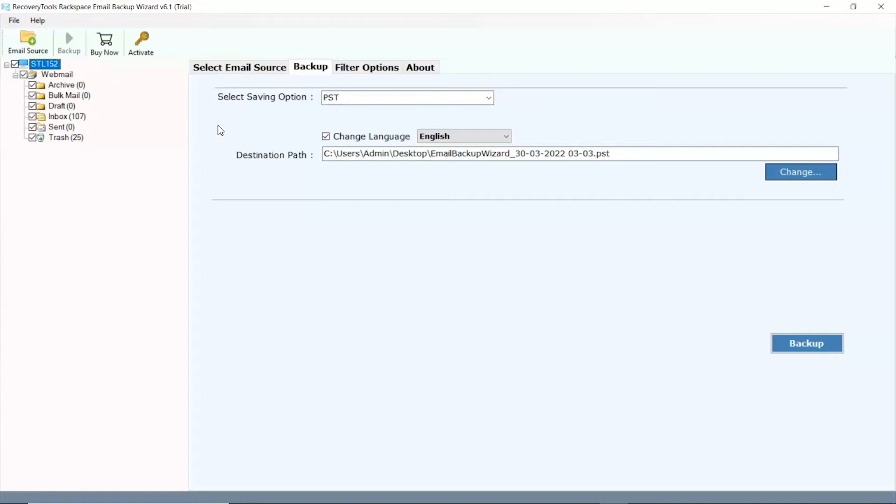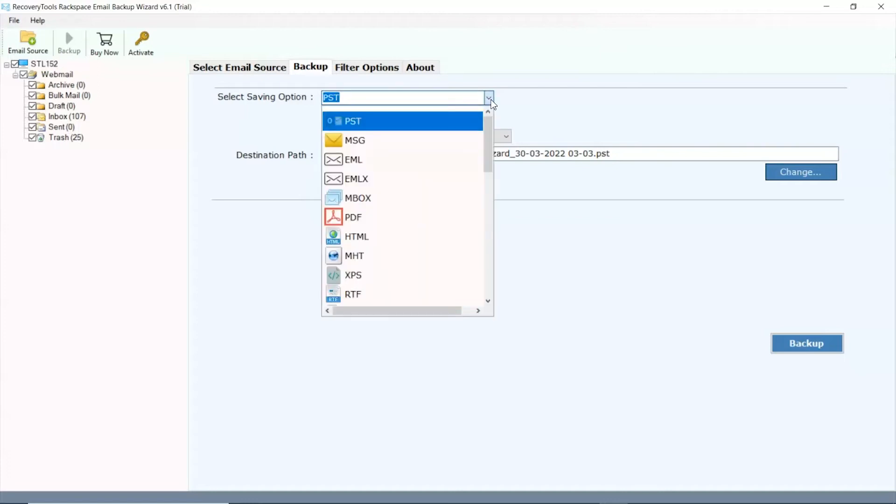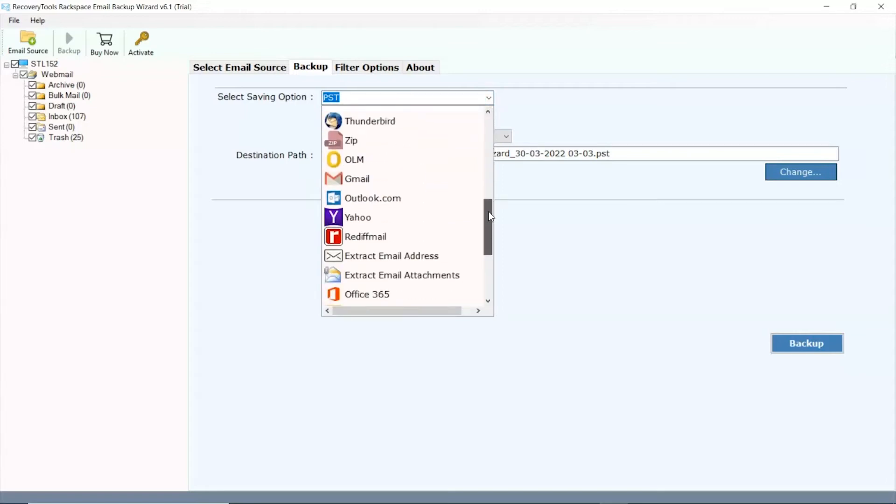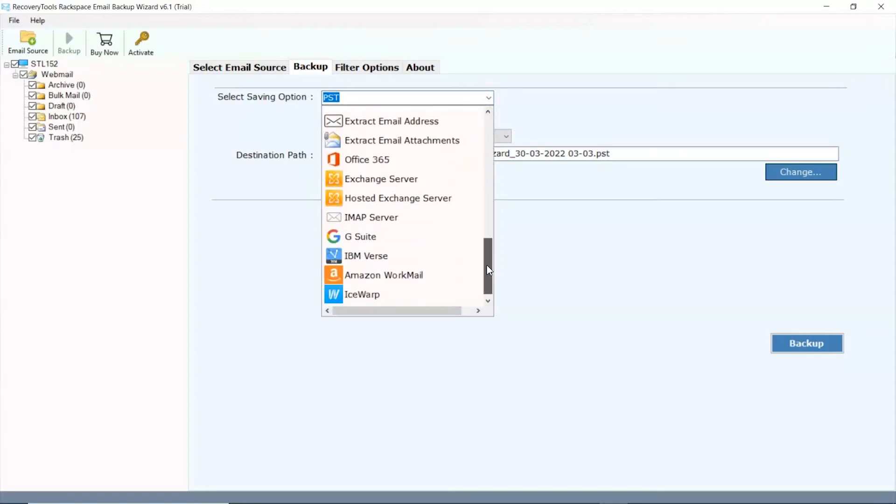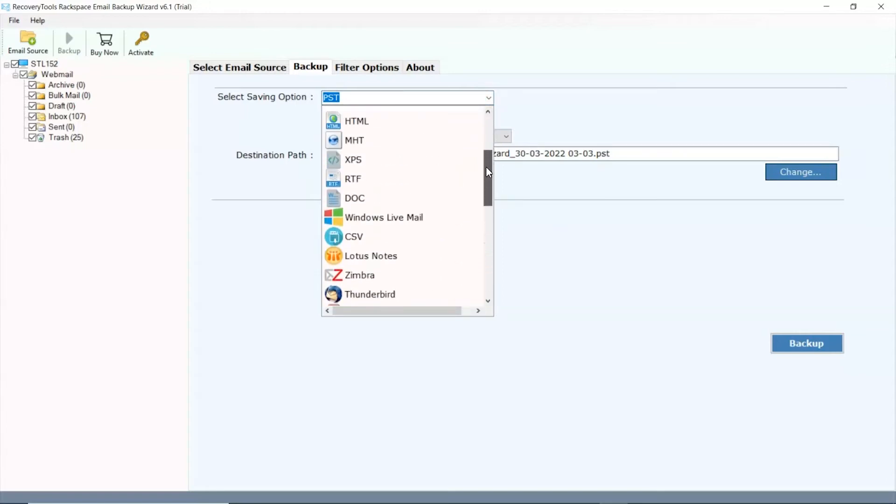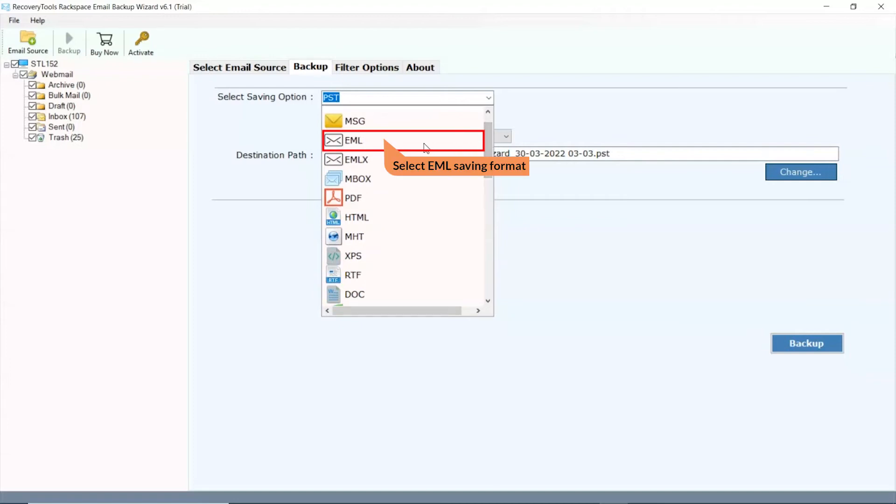In the select saving list, you will find multiple saving options as file format, email client, and webmail. So choose as per the requirements. We are selecting the email saving option from the list.